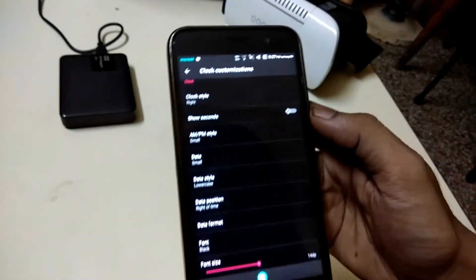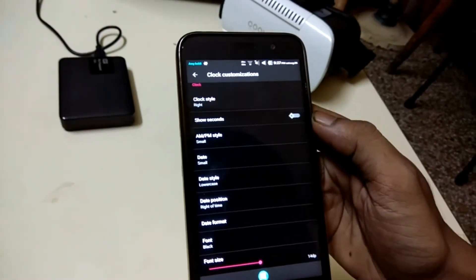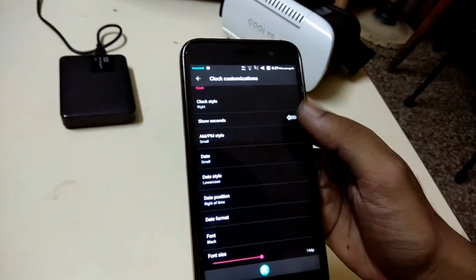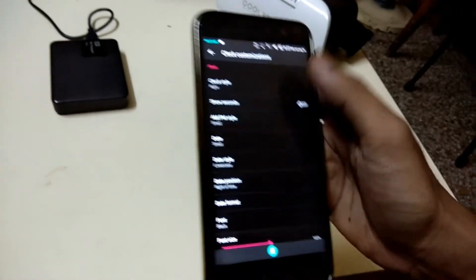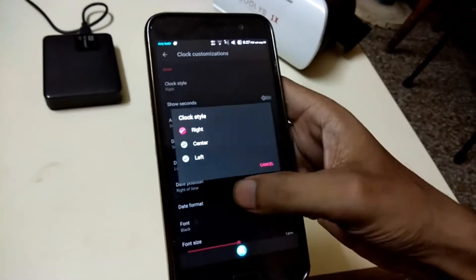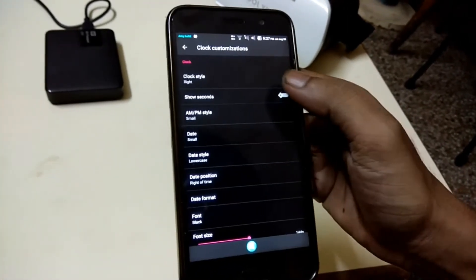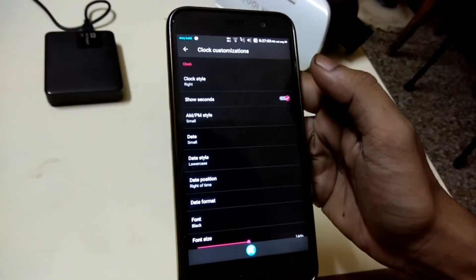There is nothing really eye-catching or unique about Resurrection Remix until you enter the configuration menus in settings.